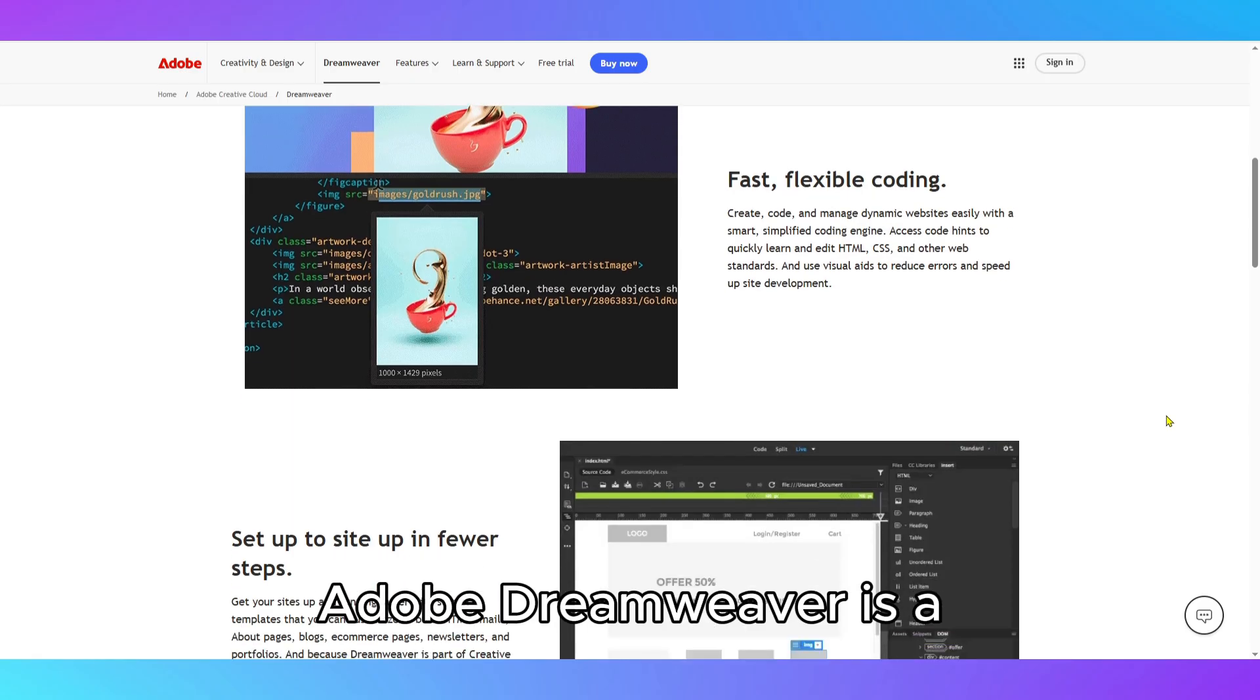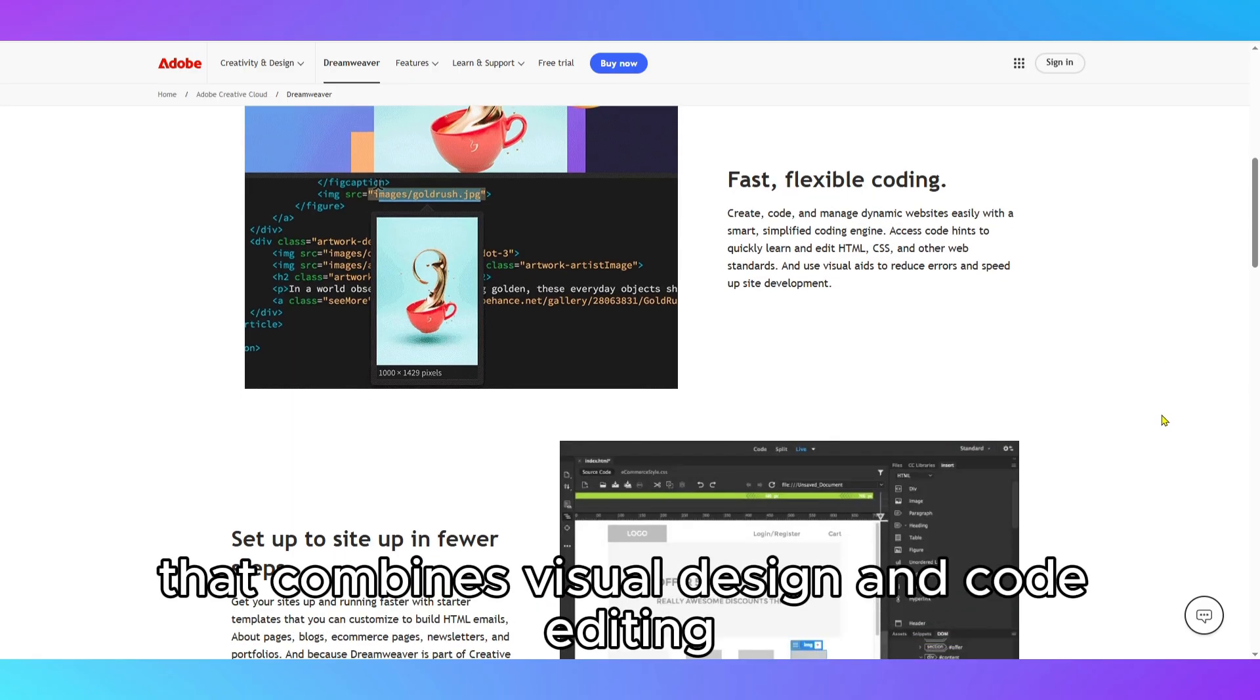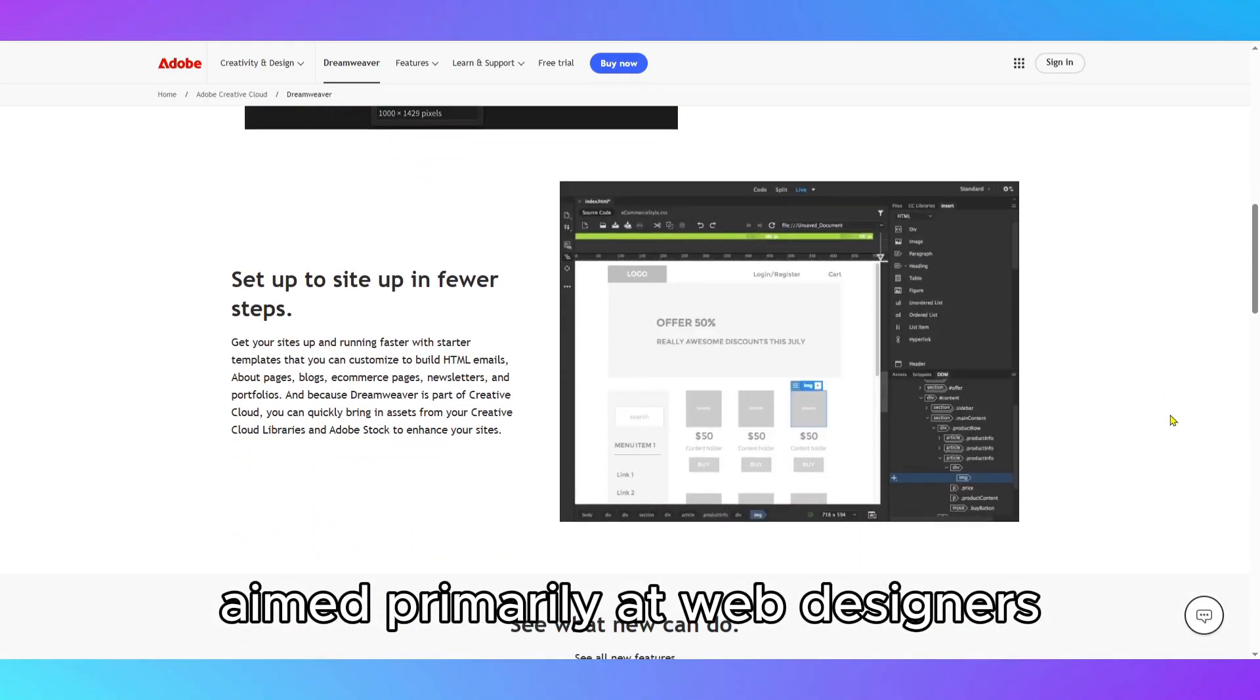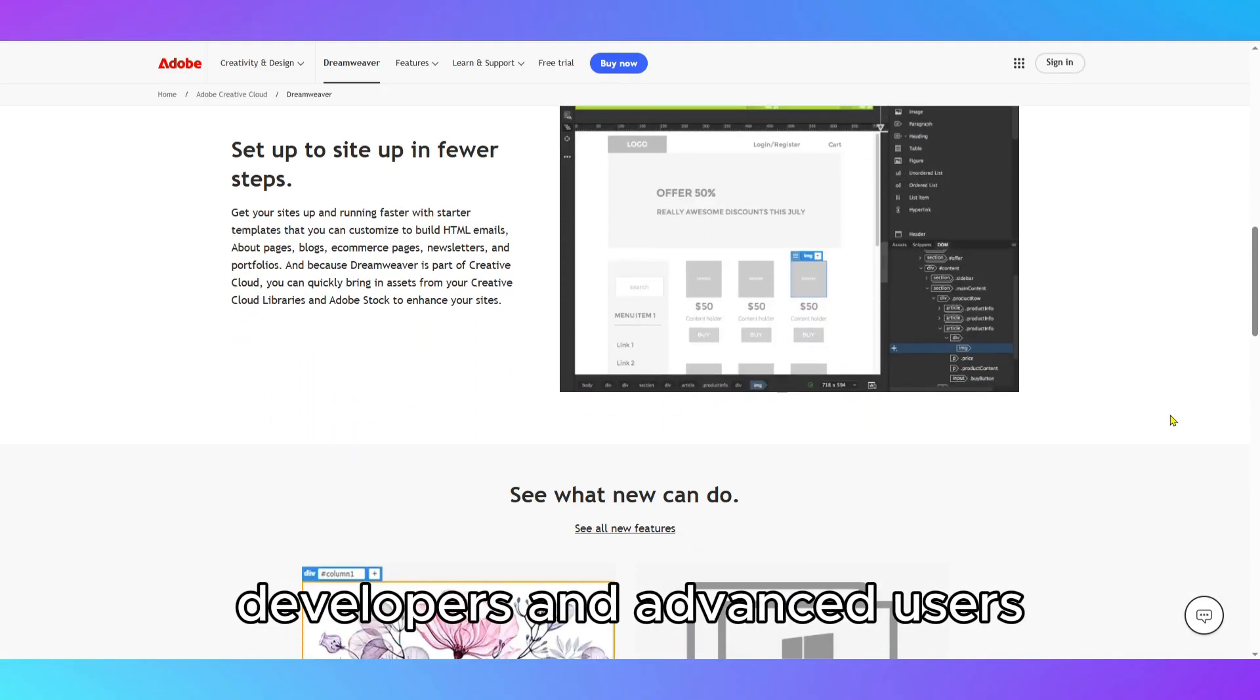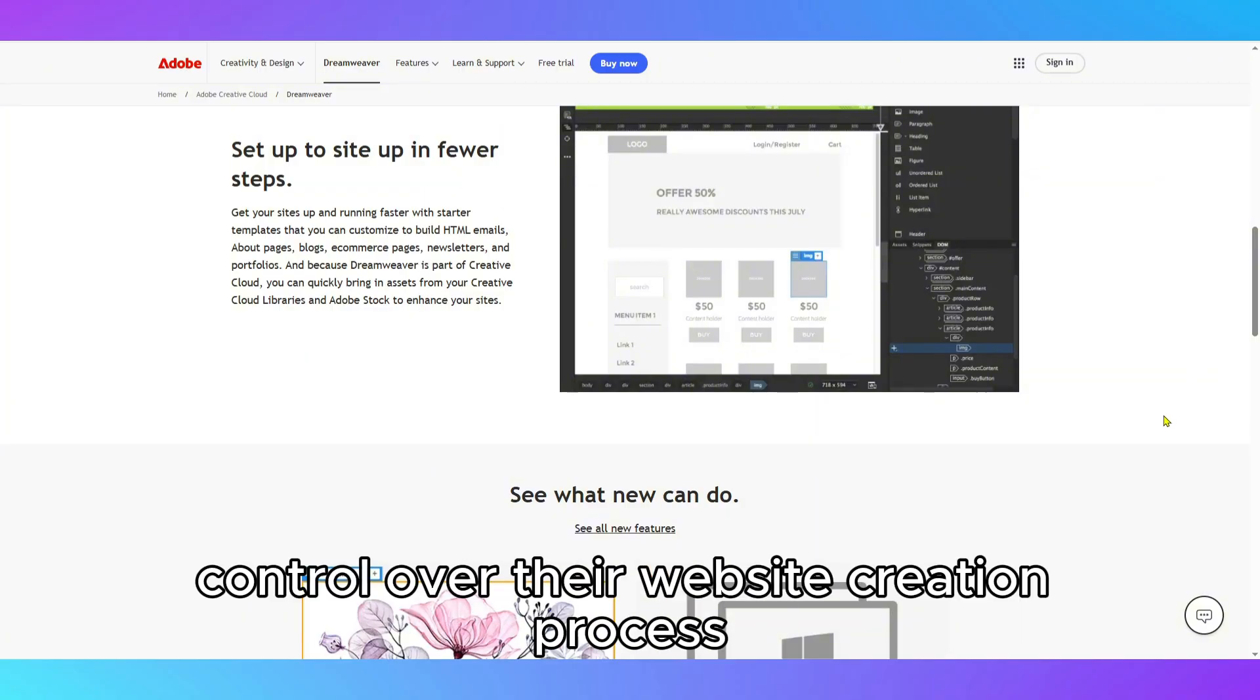Adobe Dreamweaver is a professional website development tool that combines visual design and code editing aimed primarily at web designers, developers, and advanced users who want full control over their website creation process.